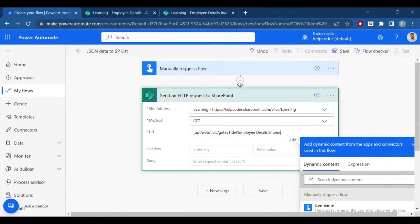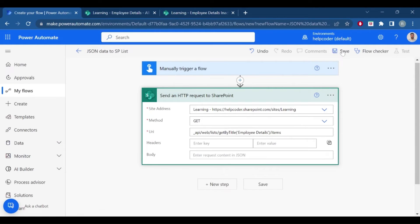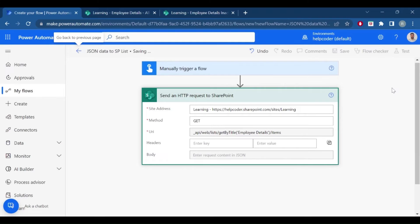And items, and items. Okay, now let's quickly test it.